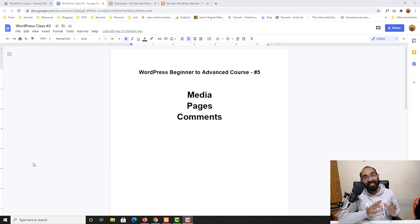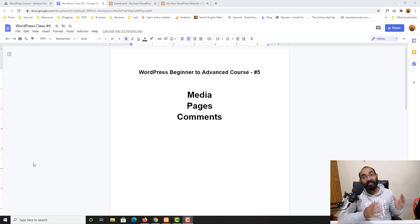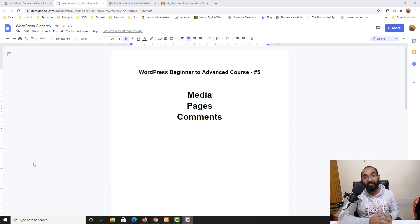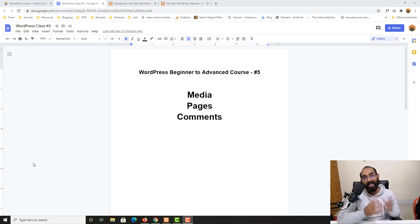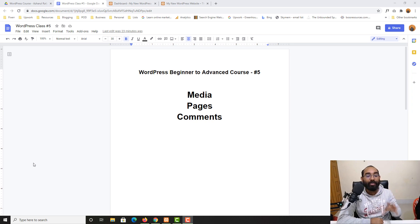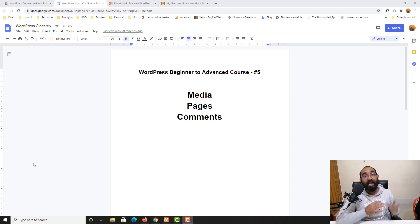Hello and welcome to the fifth lesson of our WordPress beginner to advanced course, where our ultimate goal is to become job ready to start providing freelance services on Upwork, Fiverr, and any other freelance marketplaces. Without further ado, let me give you a quick recap on what we have learned so far throughout the previous lessons.